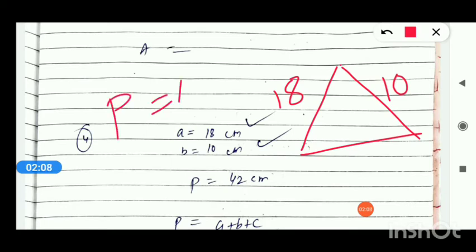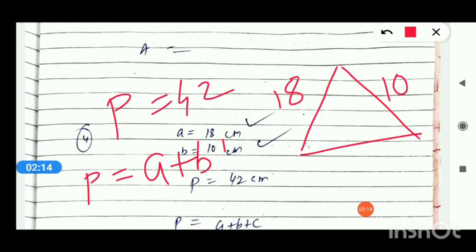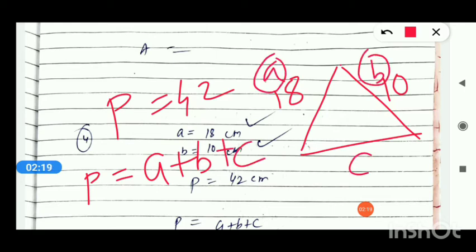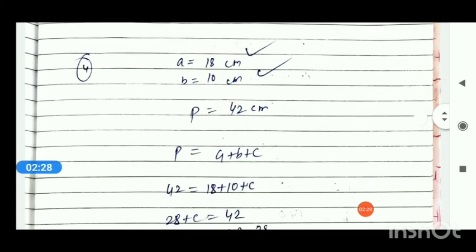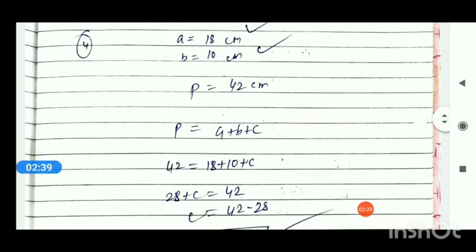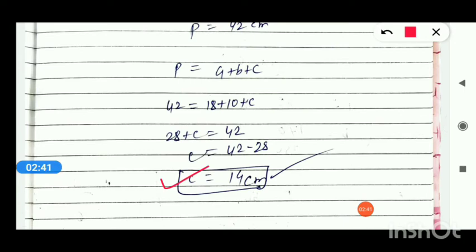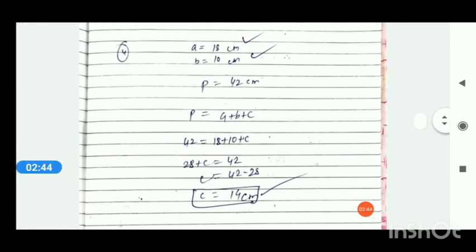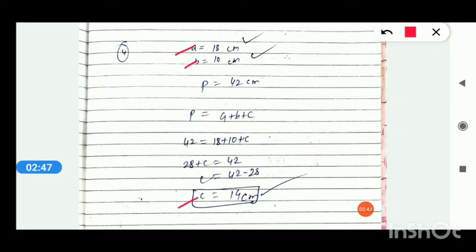The third side is not given, but for that the perimeter value 42 is given. Perimeter means the sum of all three sides. Suppose the sides are a, b, and c — c is unknown. Perimeter formula: P = a + b + c. P is 42, a and b are known, so solve for c. On solving, you get the value of c. To find the area of the triangle, you need all three values a, b, and c — all three are now available.